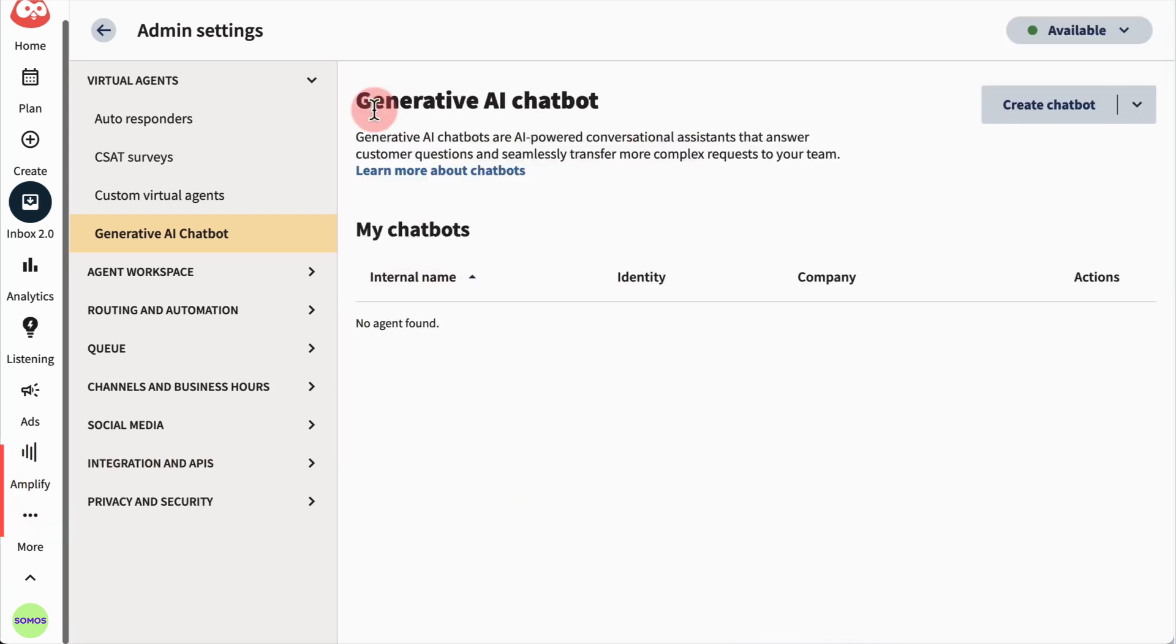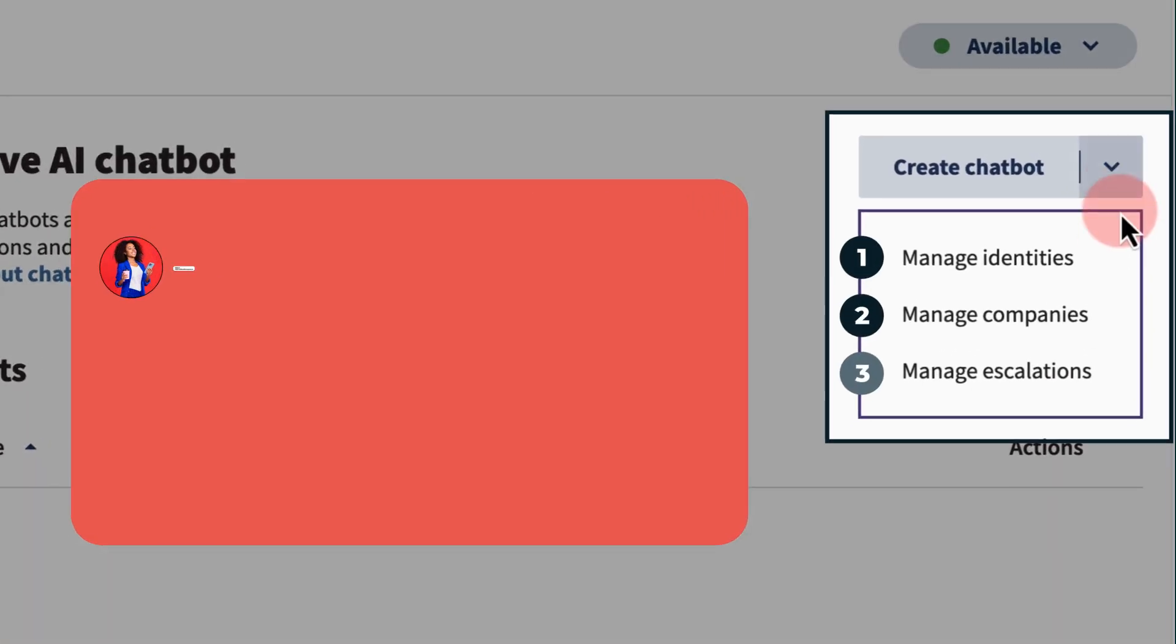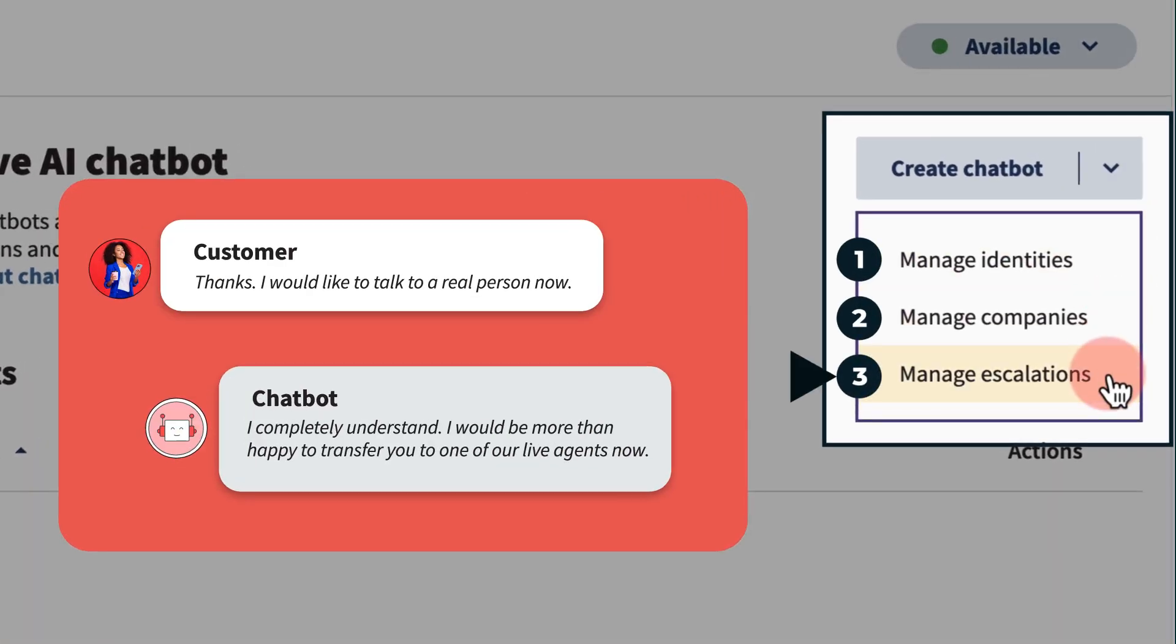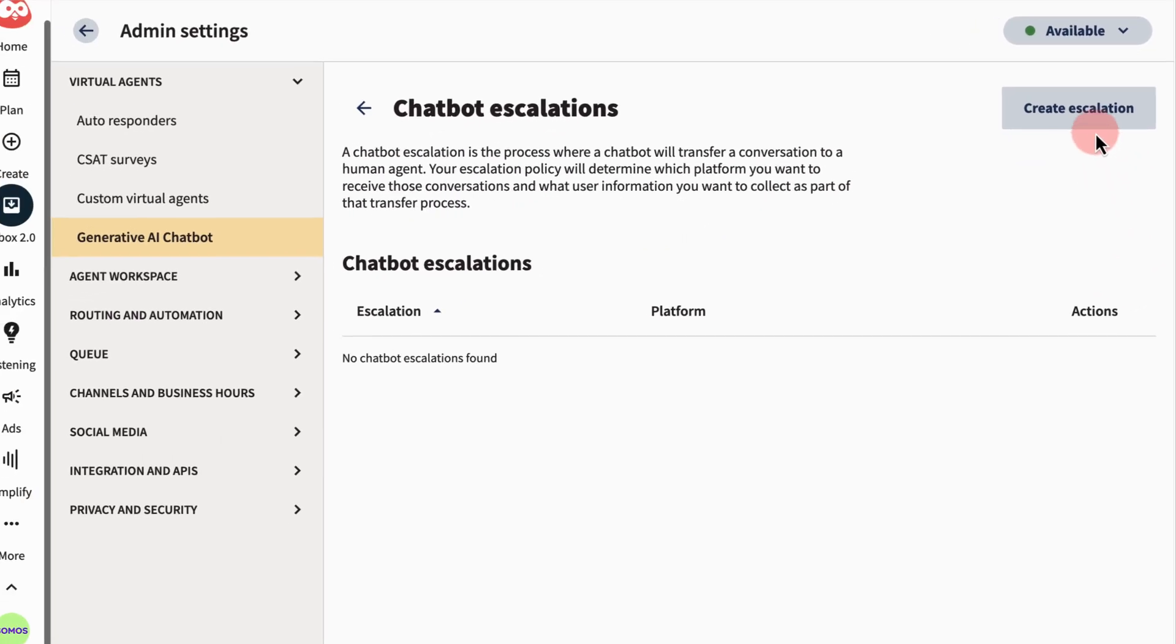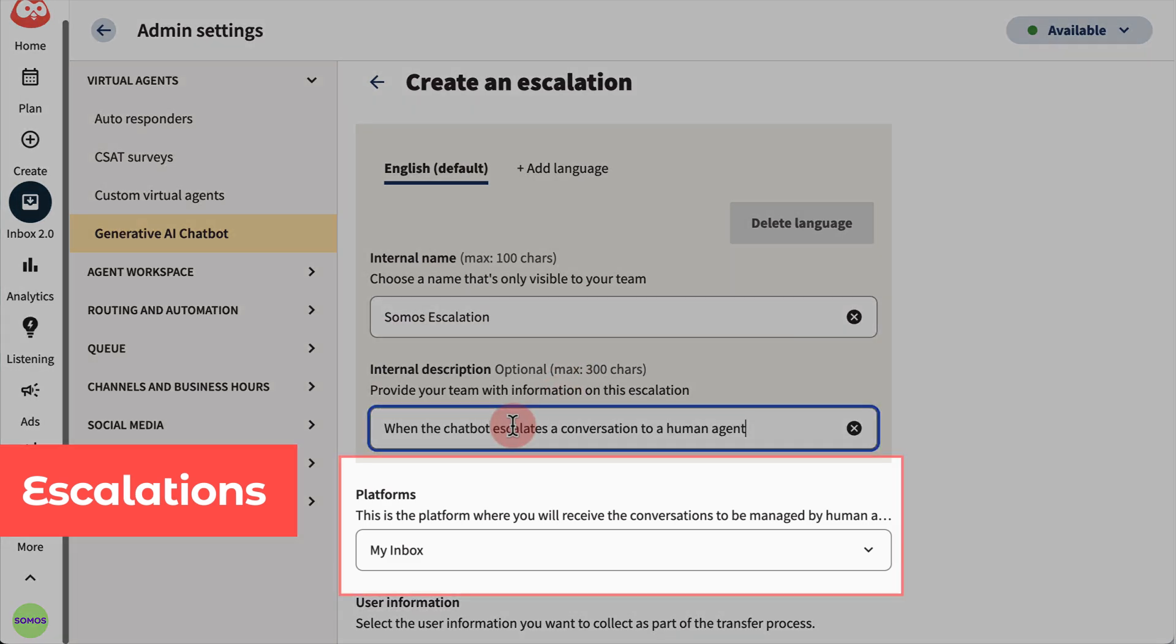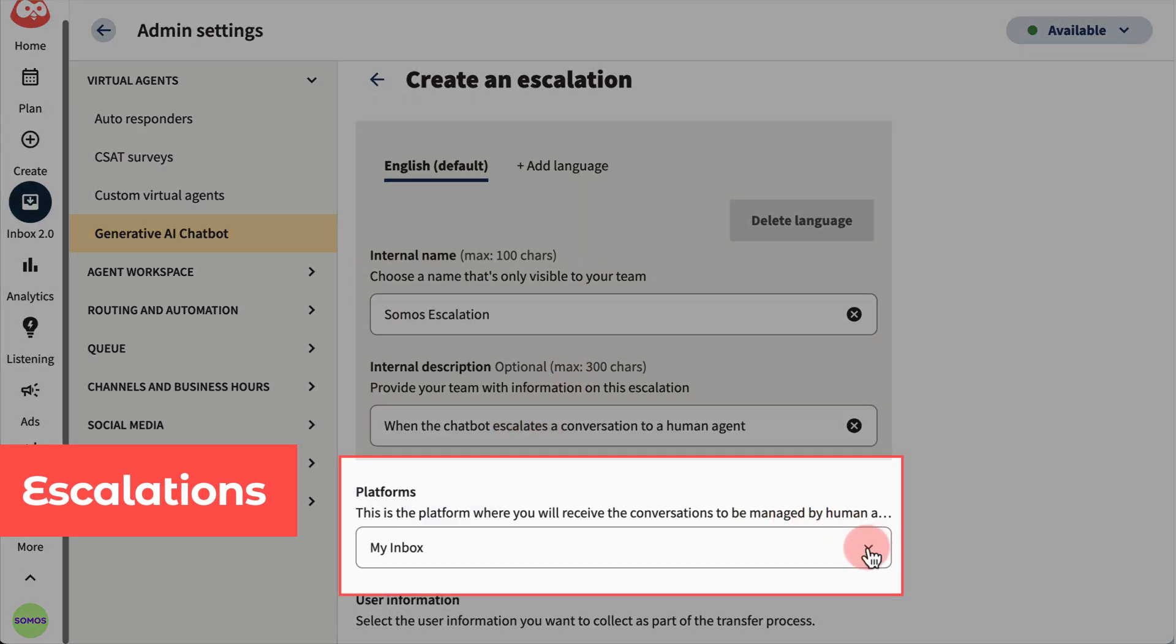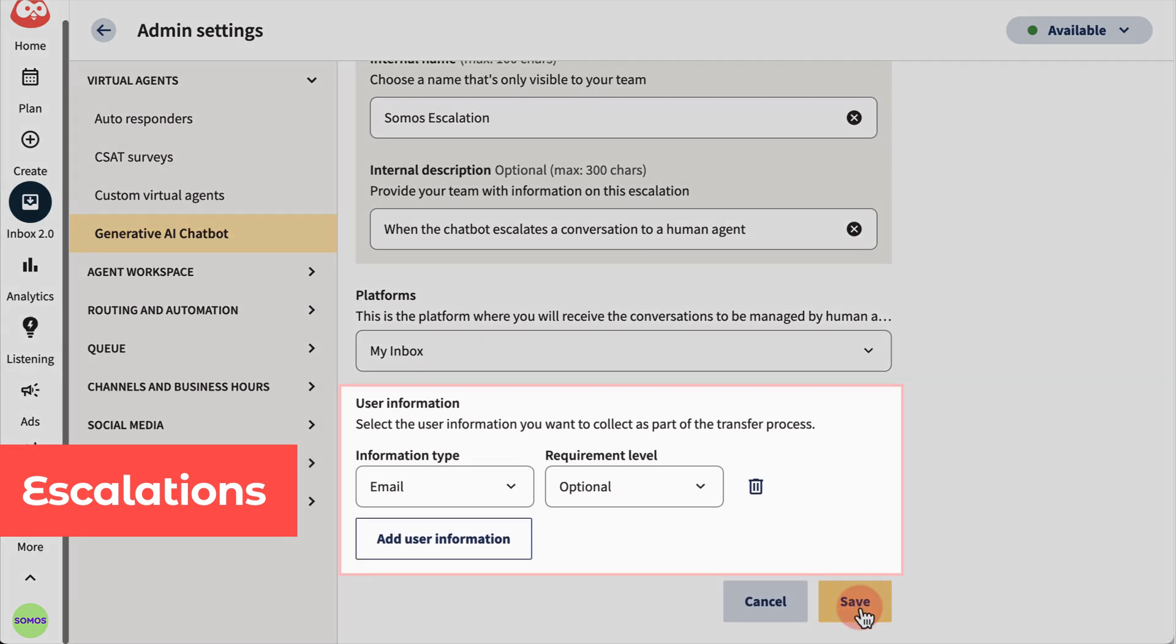Sometimes, your bot might need to pass the baton to a human agent, and that's where your bot's escalation settings come in handy. Decide which platforms will handle those conversations, like Hootsuite's inbox, and what user information you want to collect during the transfer.